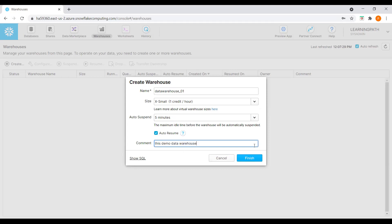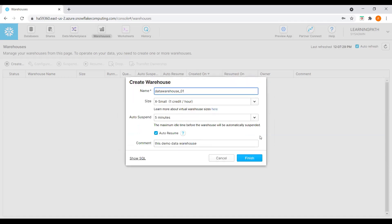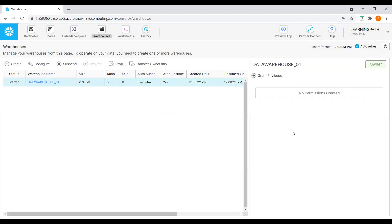Before I click on Finish, I'll show you how to look at this SQL. This is how Snowflake generates the SQL: CREATE WAREHOUSE Data_Warehouse_01 with warehouse size small, one credit per hour, warehouse type standard, auto-suspend, and auto-resume. Now I'll click on Finish. We can see our warehouse is ready to use.